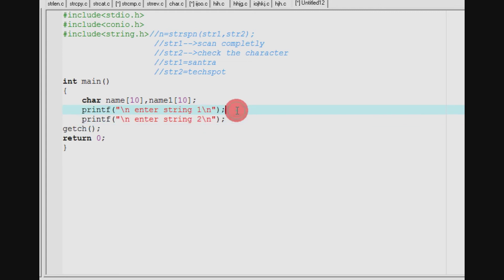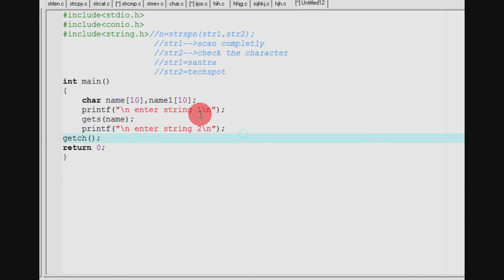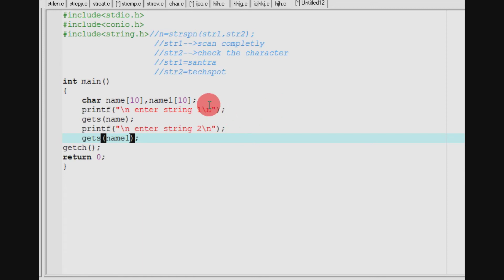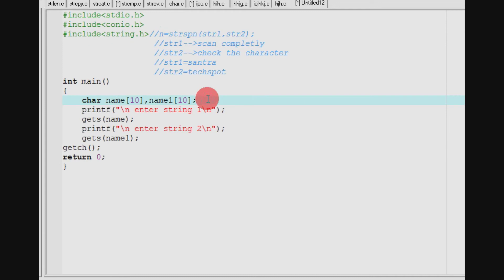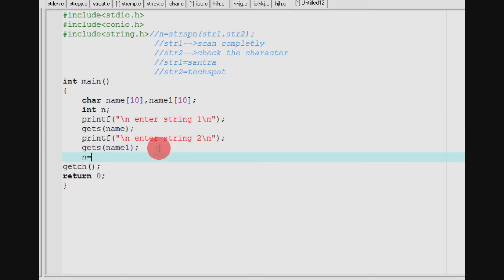So, we use gets of name — nameof10 — to read the input. Gets of name for string2 as well. I will store the result. The variable is the same as n variable, so we can store an integer variable. I will declare an integer variable. What we are doing — I will implement n equal to strspn.